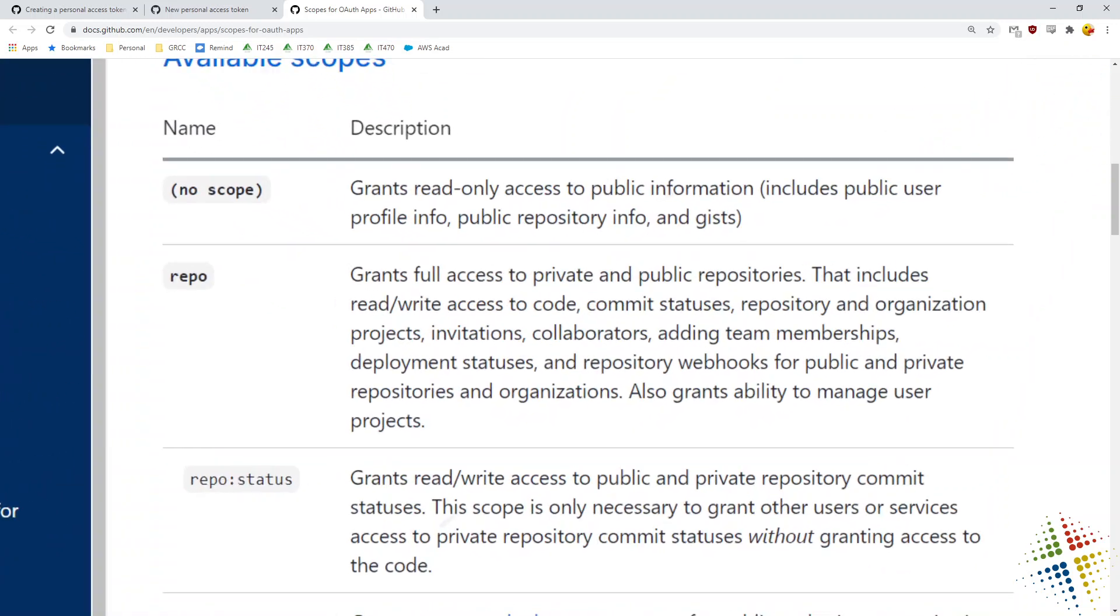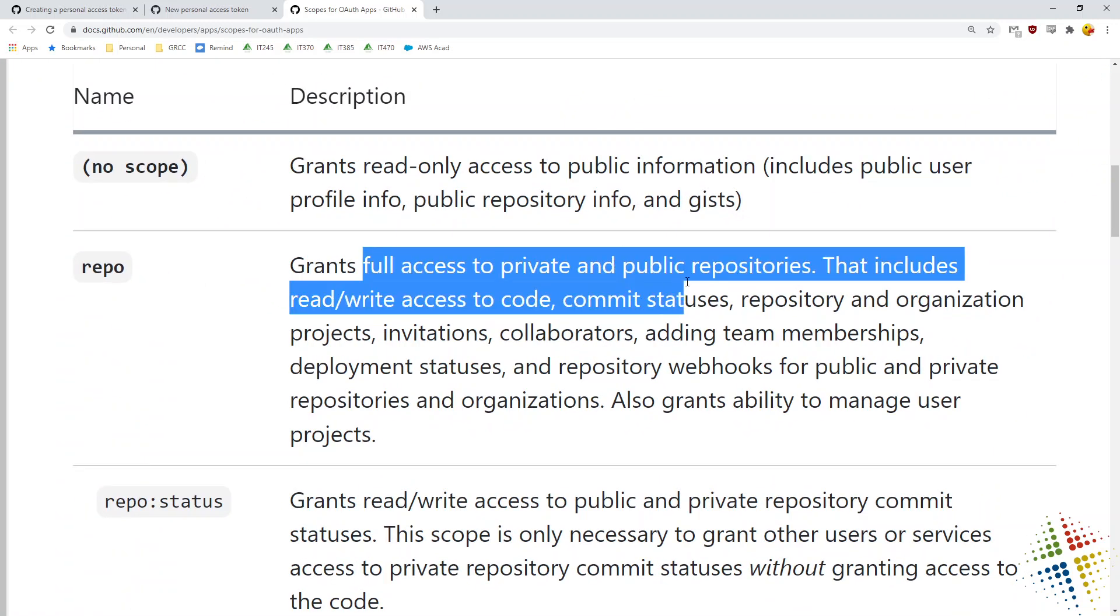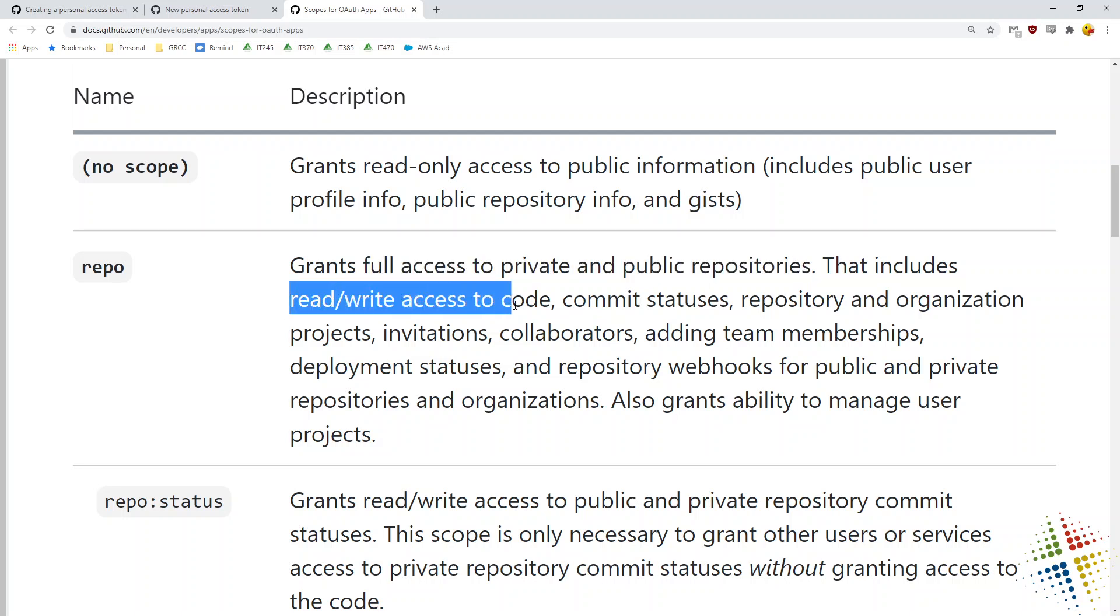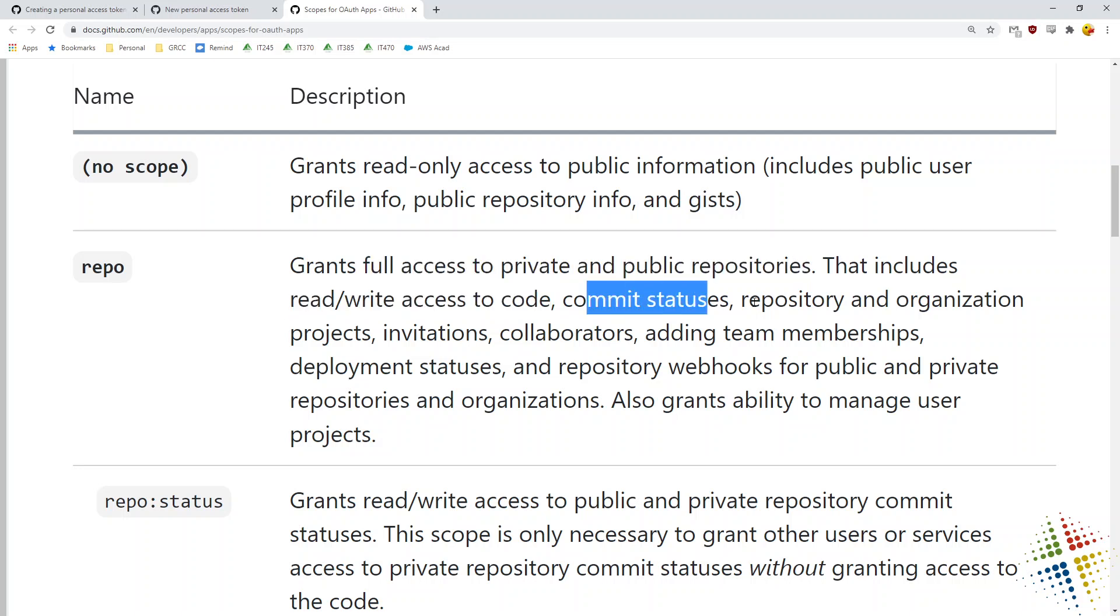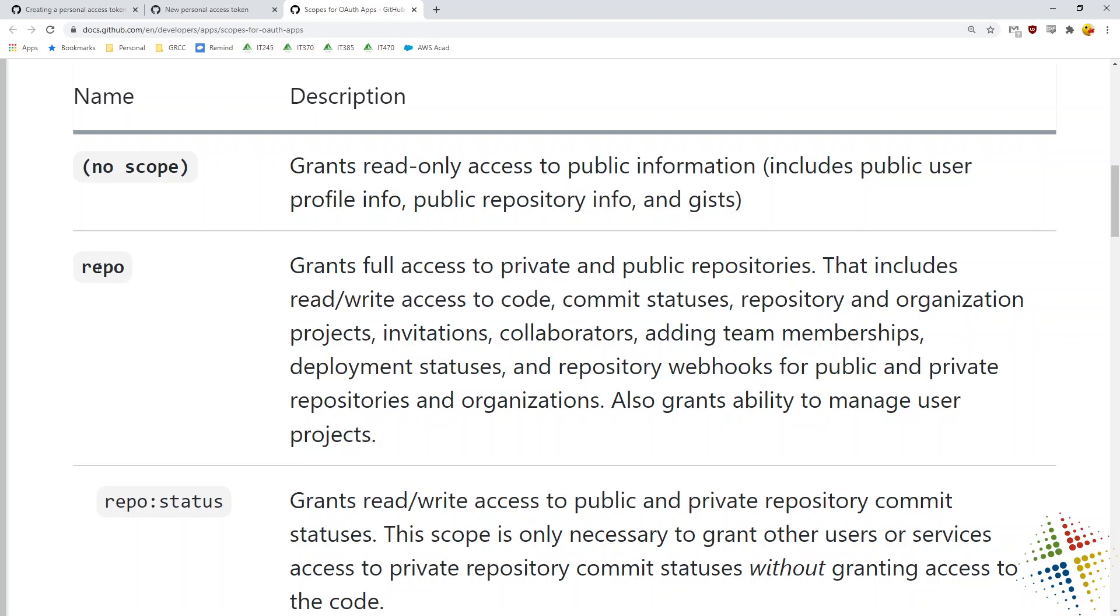For instance, the repo here says full access to public and private repositories, reading and writing of code, committing statuses, invitations, collaborations, team memberships. For what I normally do, that's pretty much it. In fact, for what I normally do, that's just those two options right there. So I know that the repo section is where I want.